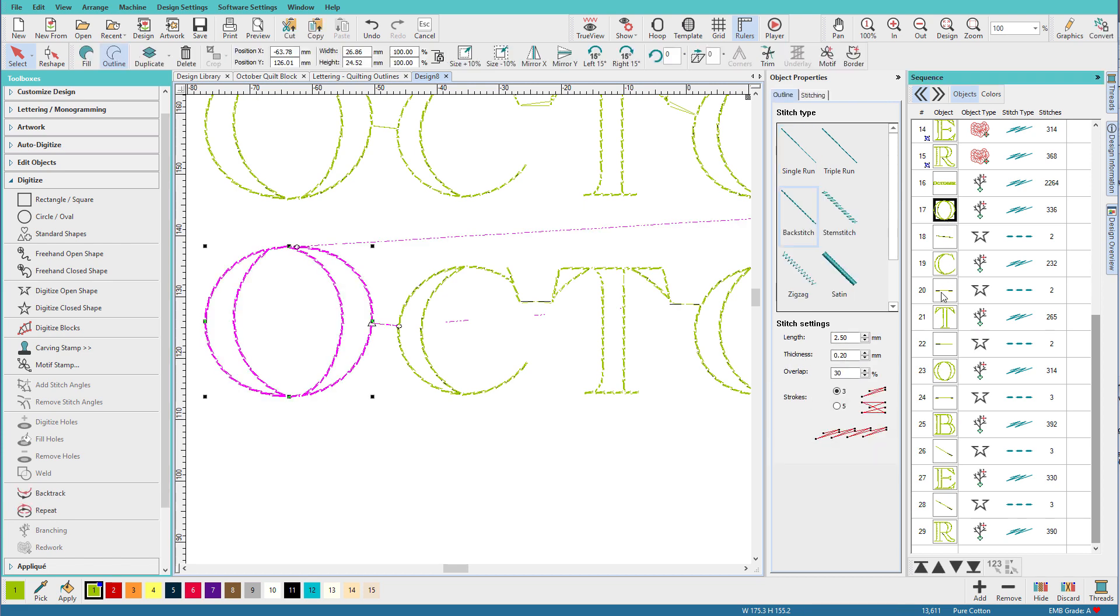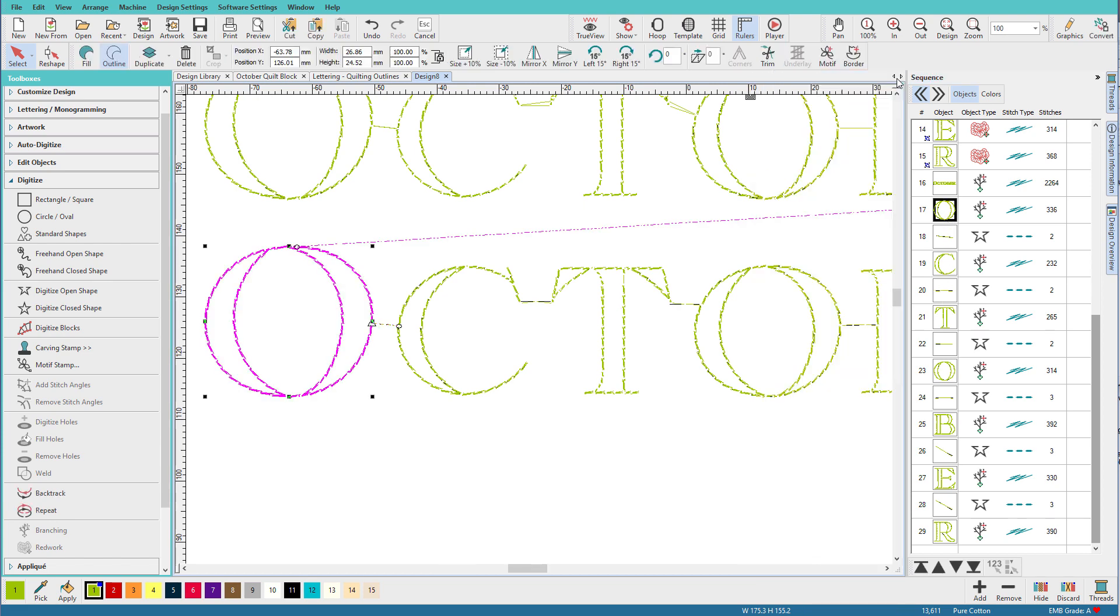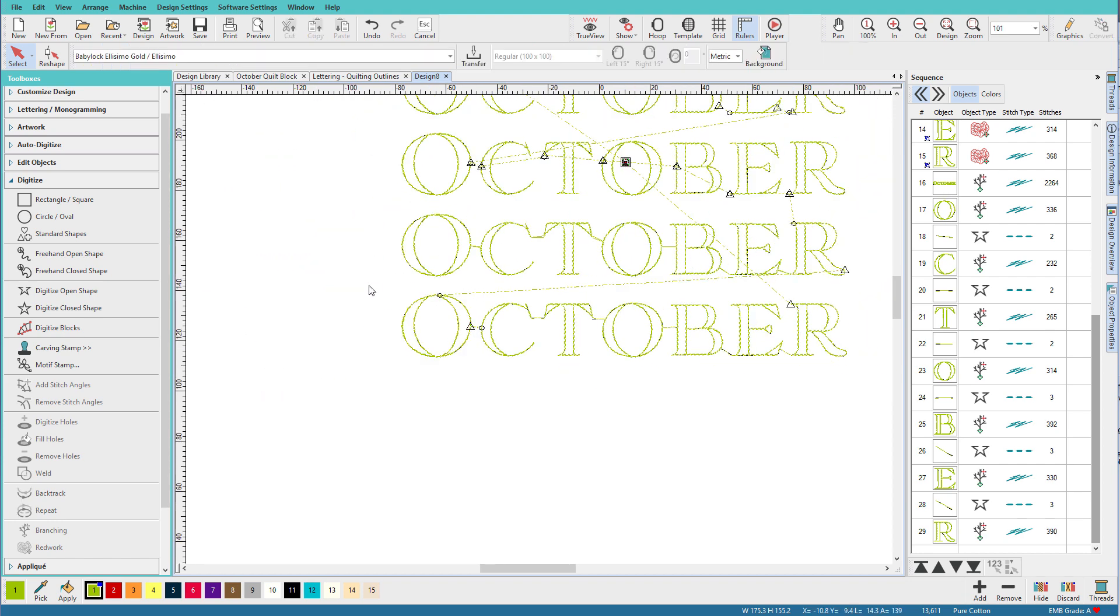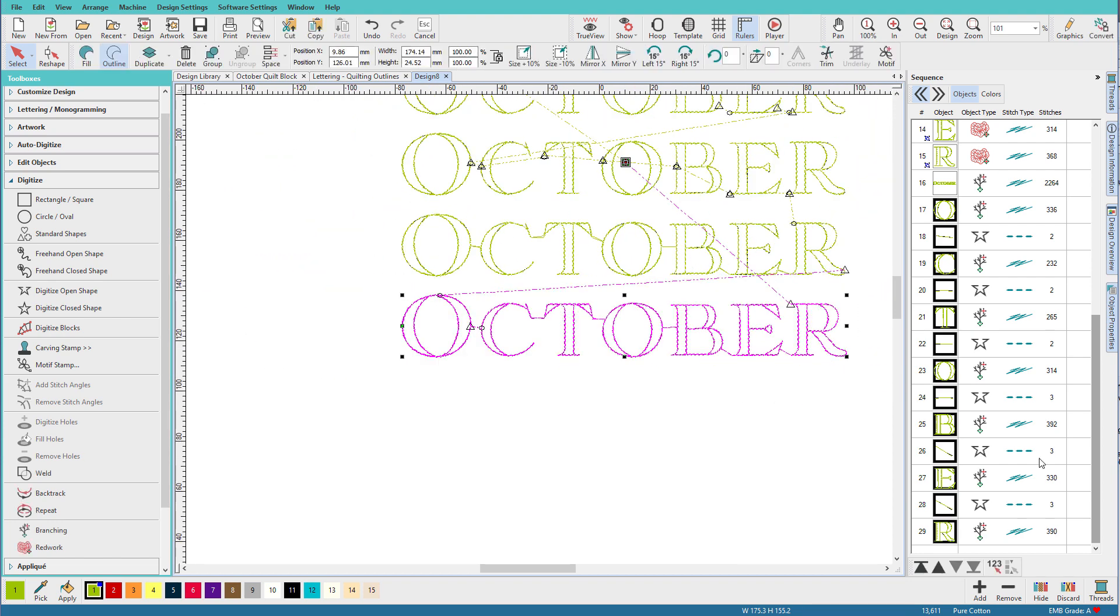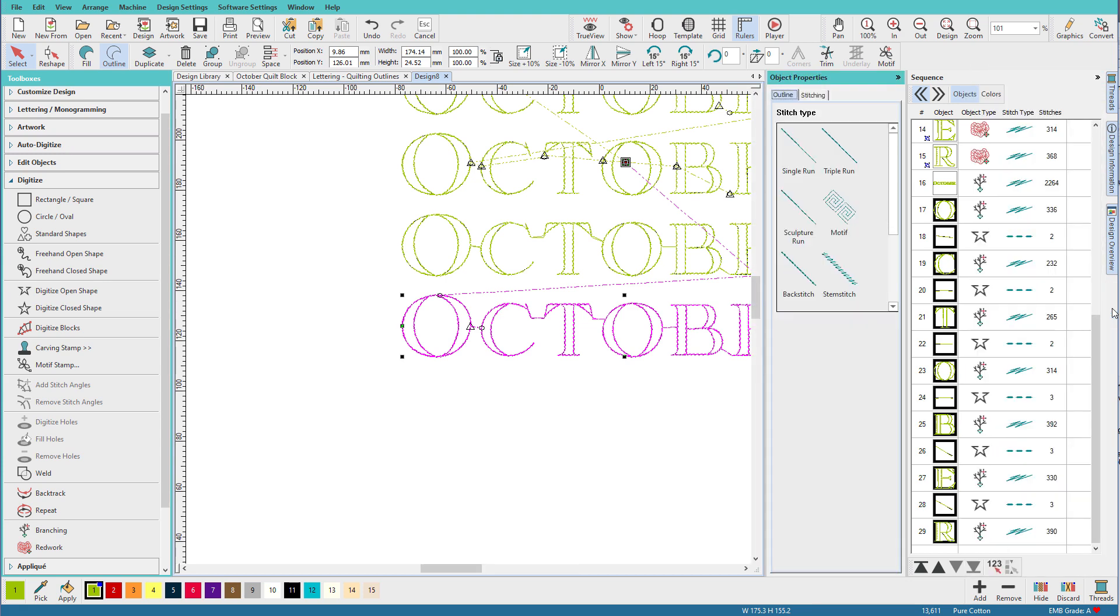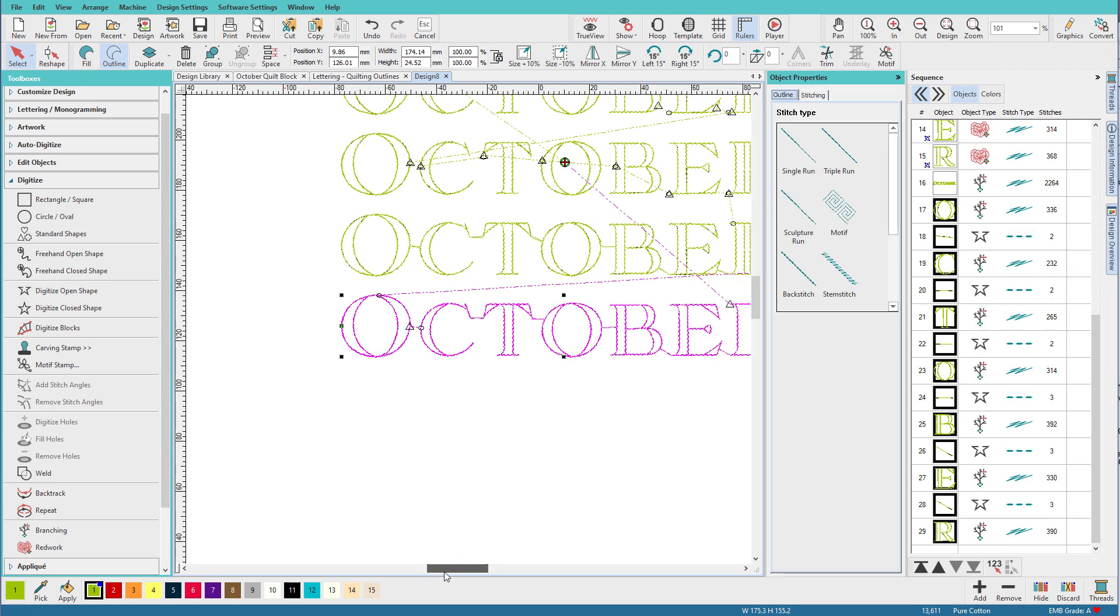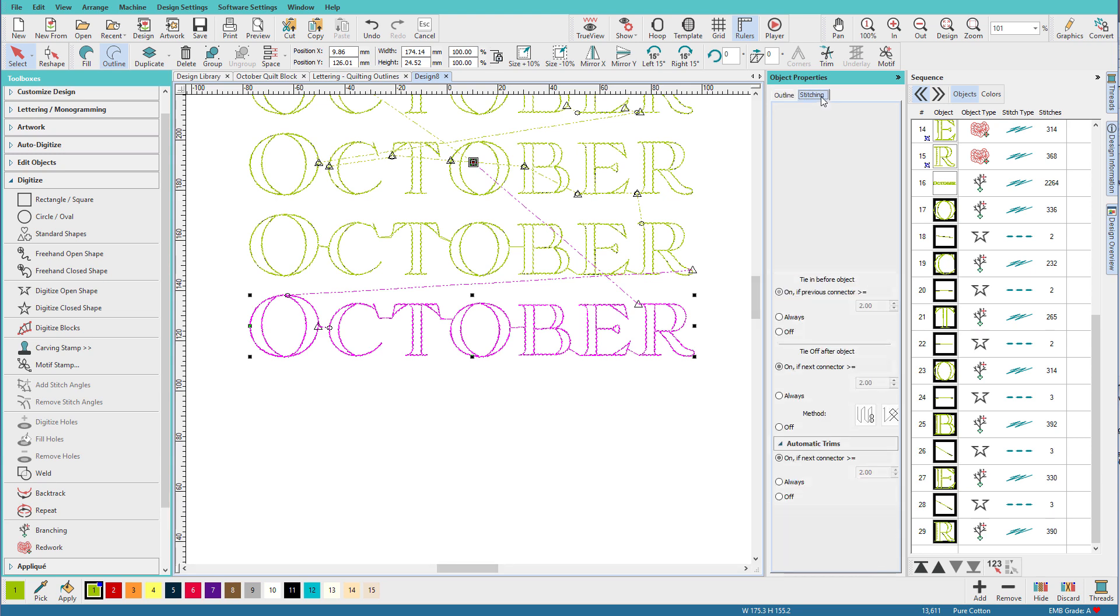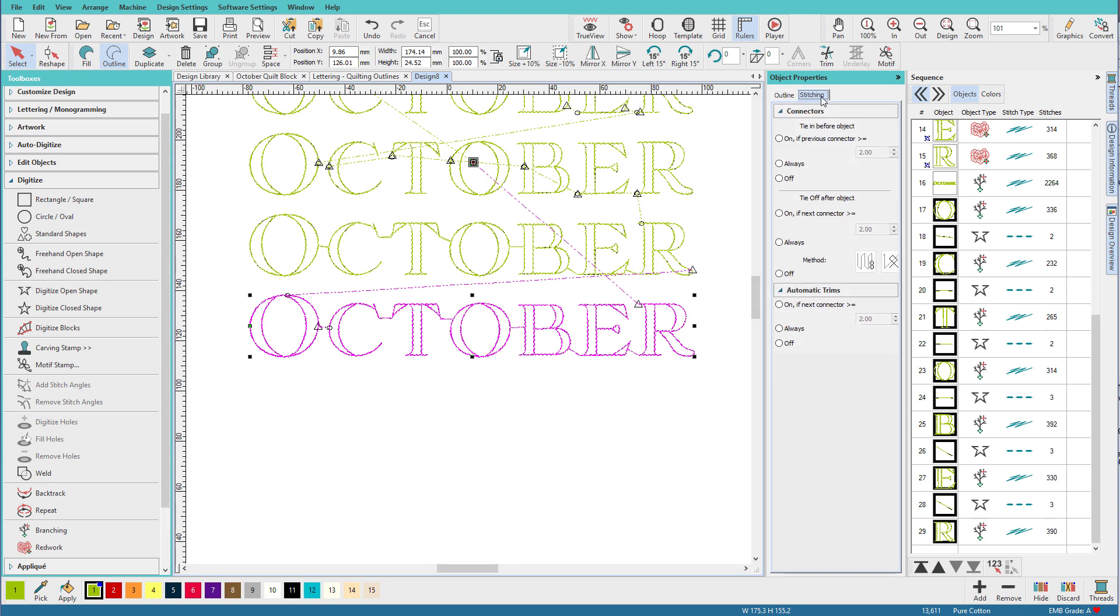So that's what I did with all the letters. And then what I did afterwards, we'll zoom back out, I selected the entire word, and on the Object Properties tab, I went to the Stitching tab, and made sure that I had turned off tie stitches in and out, and I had automatic trims turned off.